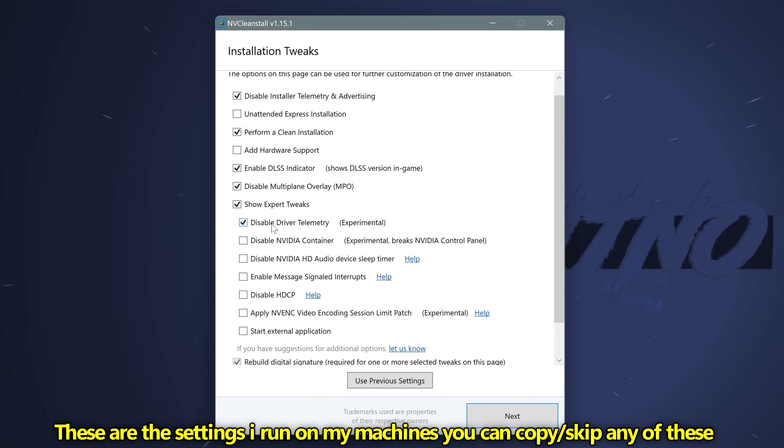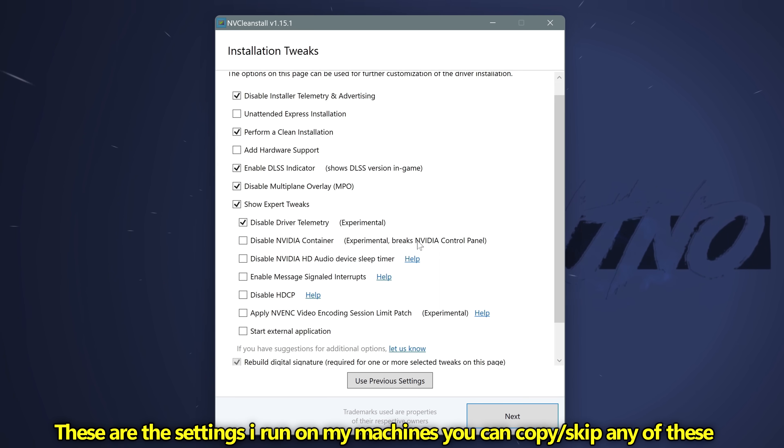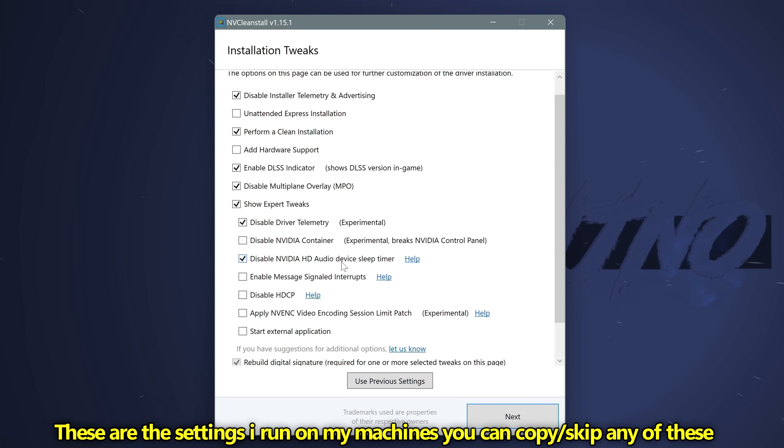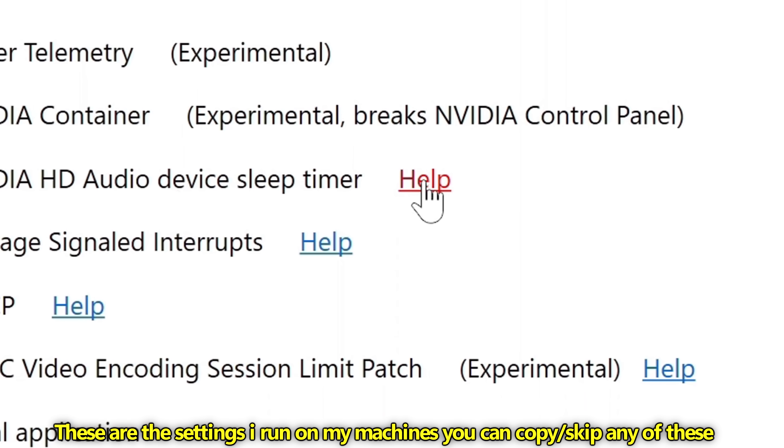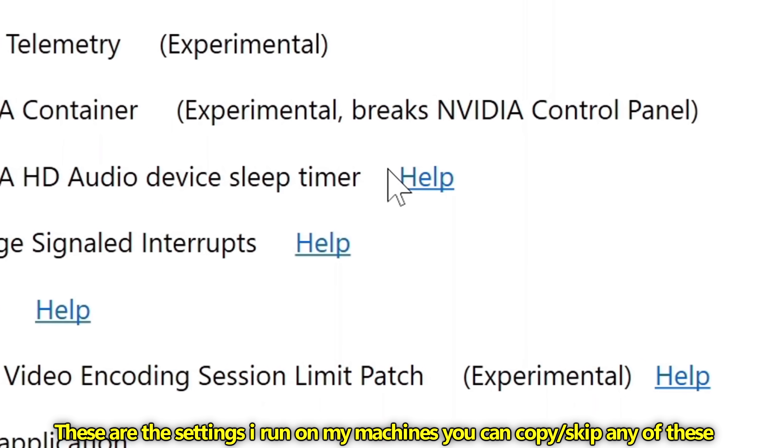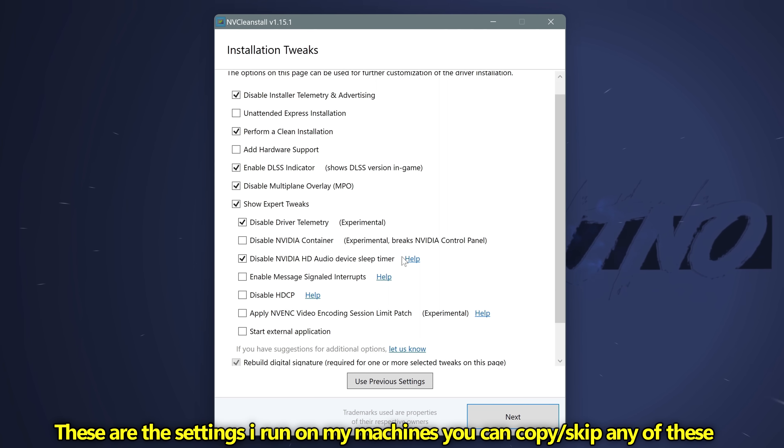I keep the Nvidia container, as we want to utilize Nvidia control panel. I also disable the Nvidia HD audio sleep timer. For any of the advanced options, if you want to get more information regarding these, you can select the help section, where it will bring you to a blog post or webpage detailing what this actually does.